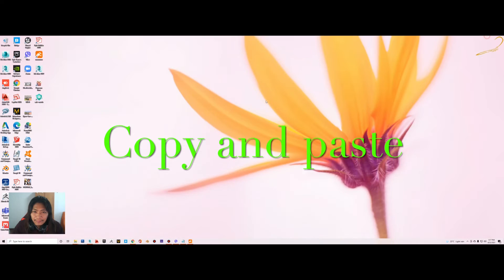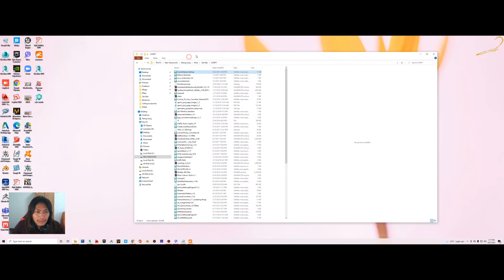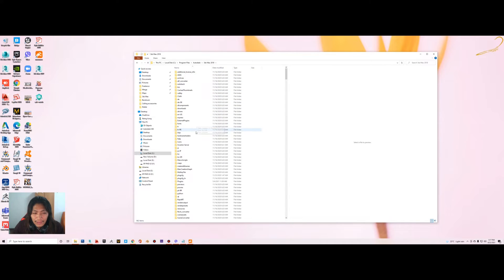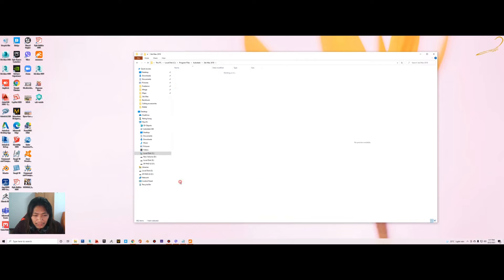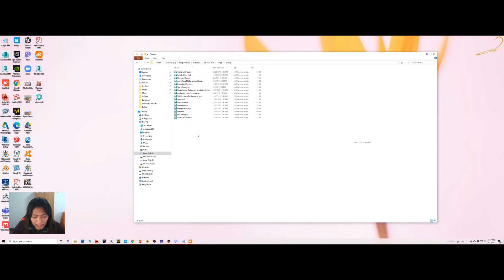You need to paste that 3ds Max script into two locations. First, go to drive C, then go to Program Files, then Autodesk, and go to the 3ds Max version that you are using. Go into the Scripts folder and paste it there — that is the first location. The second location is the Startup folder, so under the Startup folder you paste it again.